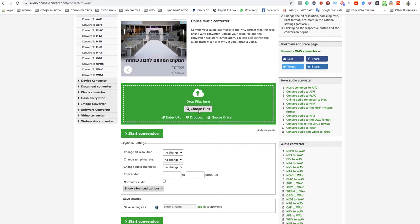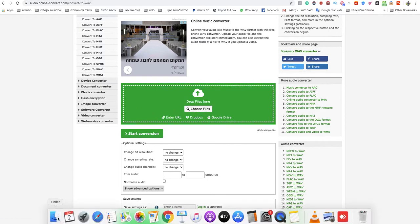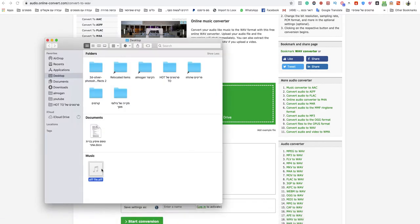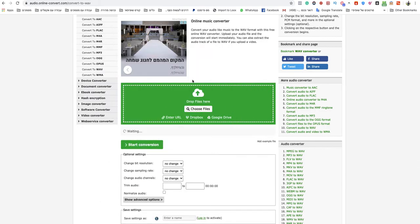You can choose the files or drop a file over here on the green box. I'll take my AIFF file and drop it here. Wait a couple seconds for it to finish uploading.